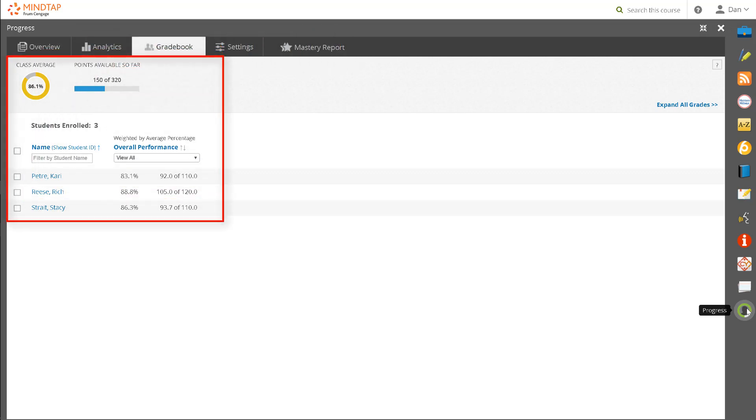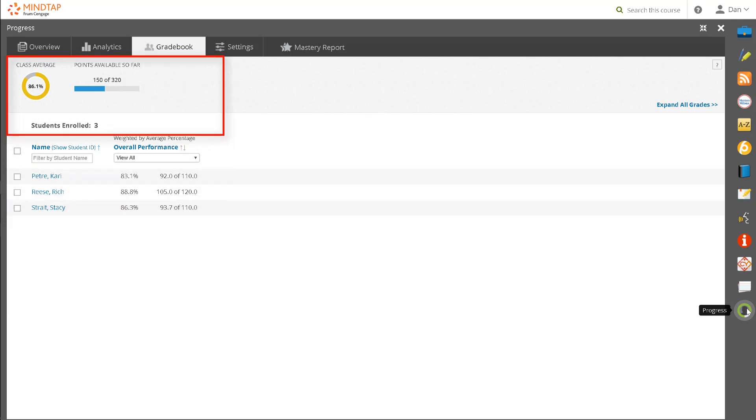The initial view presents a class overview with student names and their overall performance. Across the top, you can see how many students are enrolled in your course, the class average, and points available so far. To view the full gradebook, click Expand All Grades.